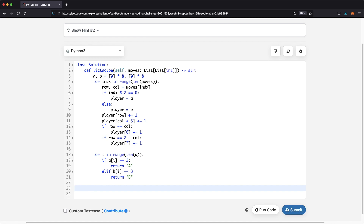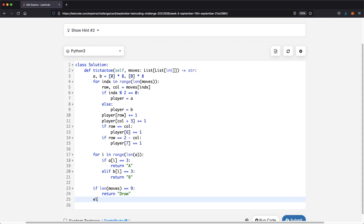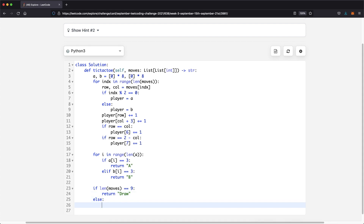If none of these conditions triggered, we have two remaining cases. If the length of moves equals 9, that means all squares are filled and we return 'Draw'. Otherwise, the game is still in progress and we return 'Pending'.